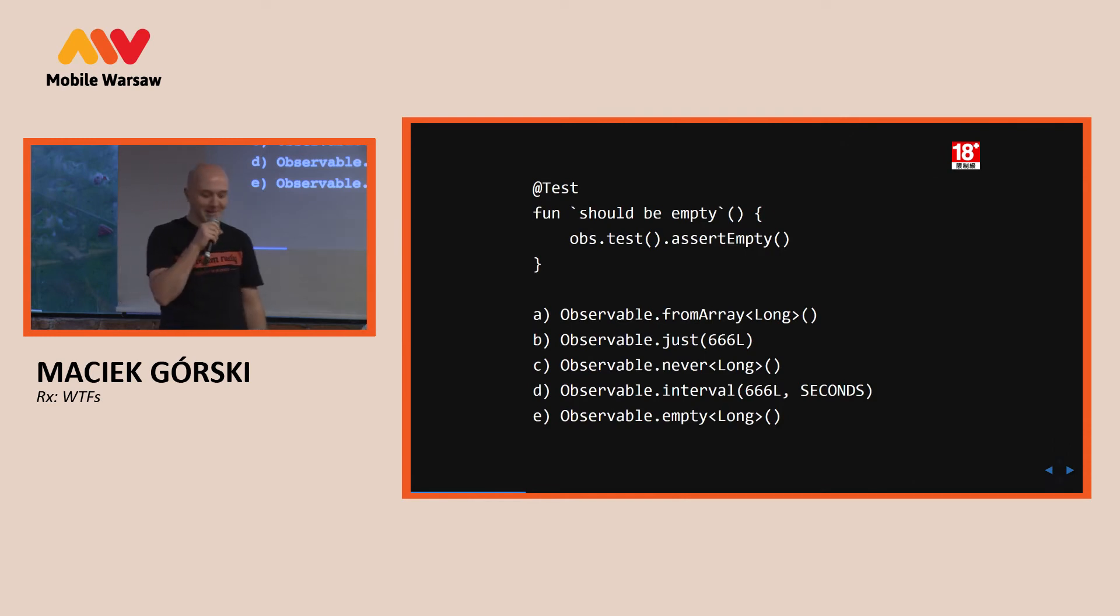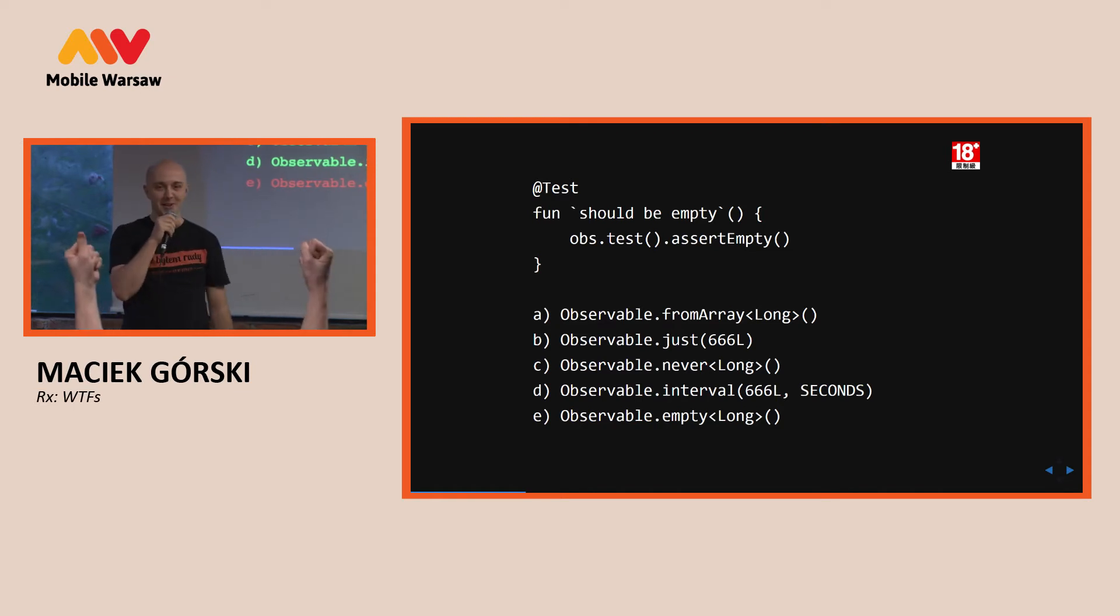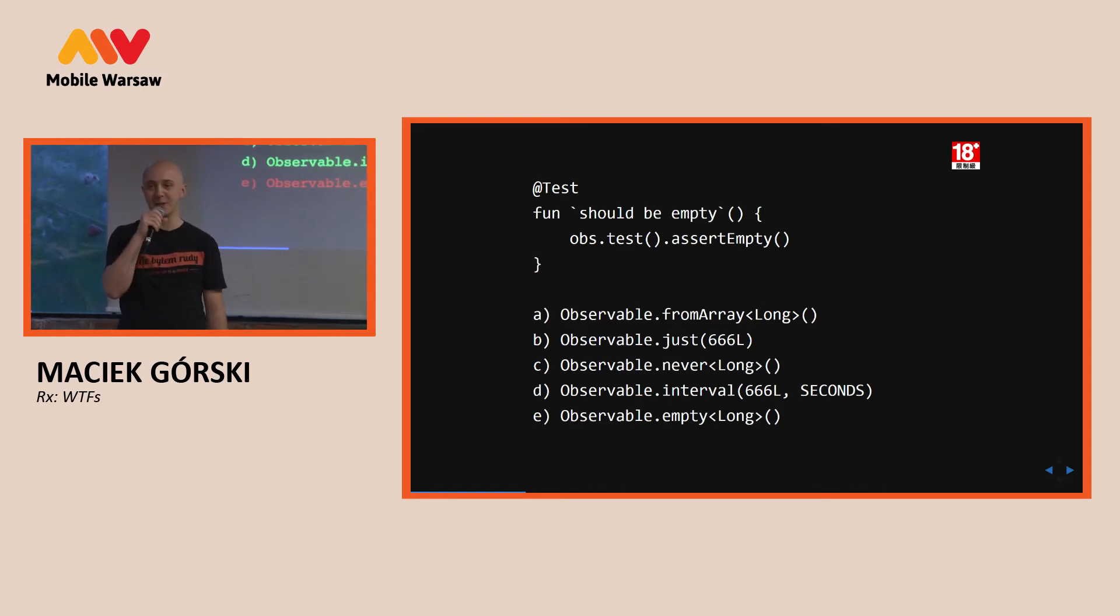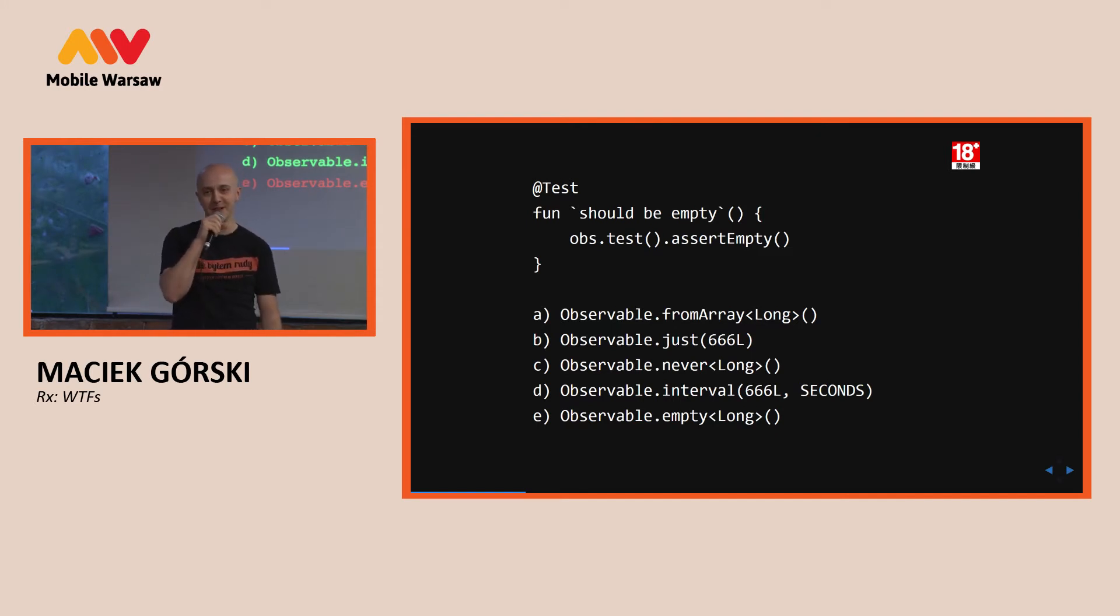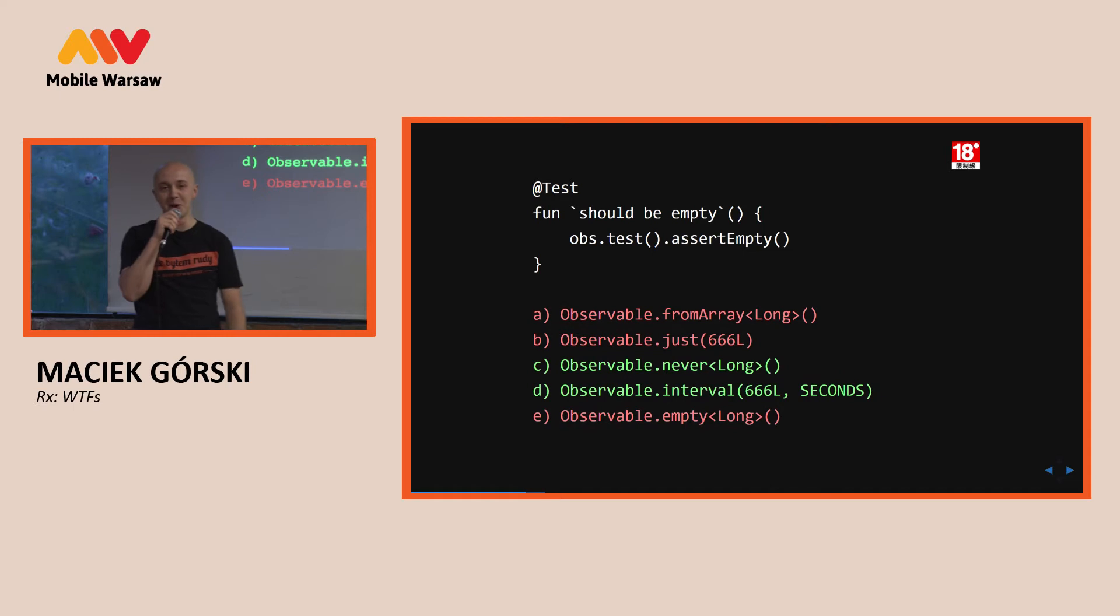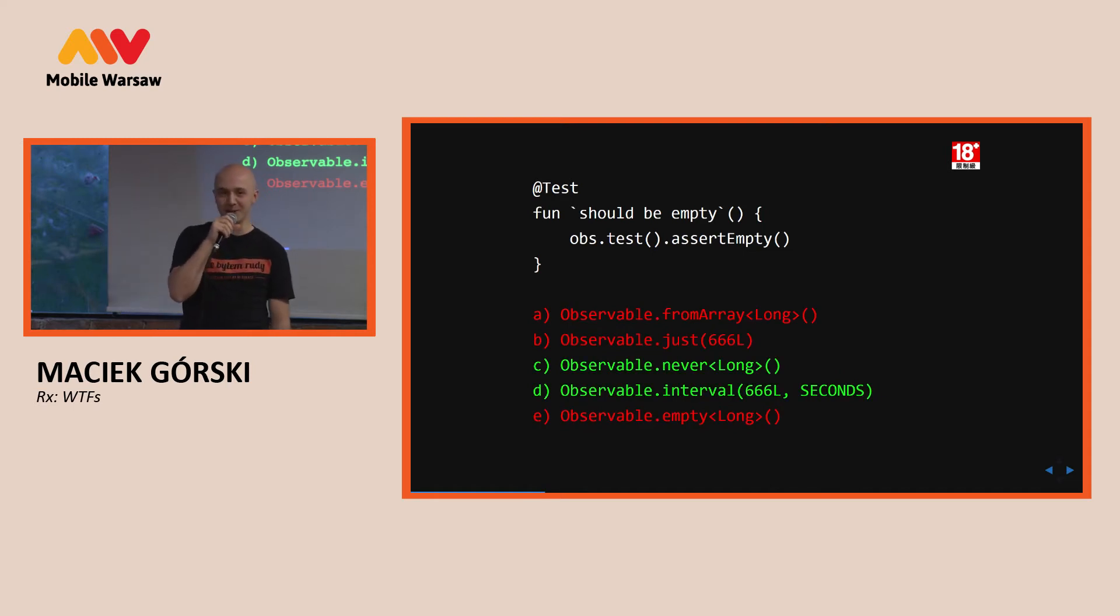Probably it is, but actually no, only never and interval are empty. If you want to know why, check the documentation, or the code, because it's not asserting it's empty.